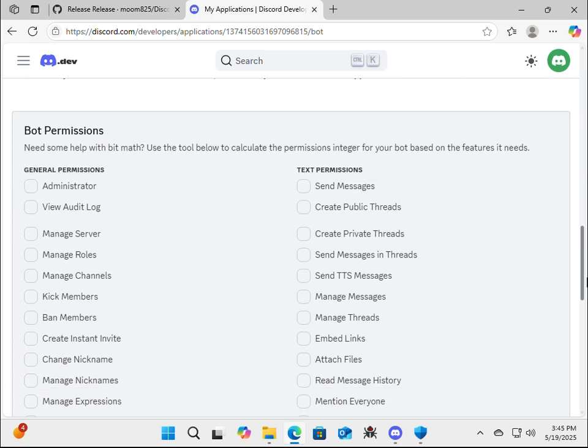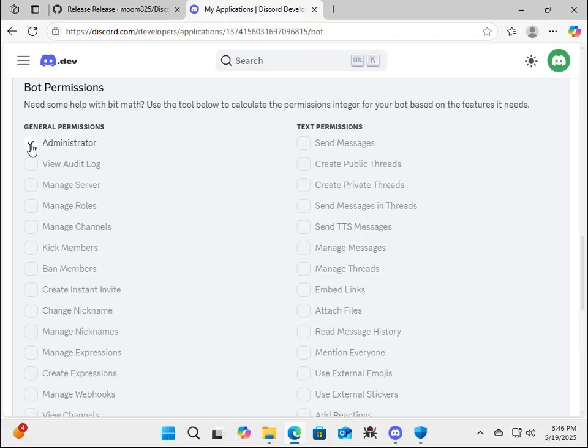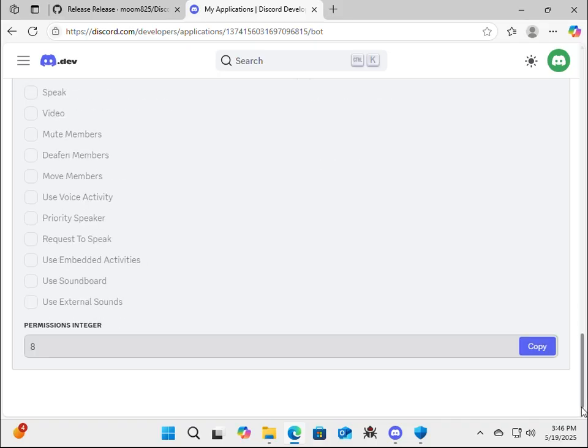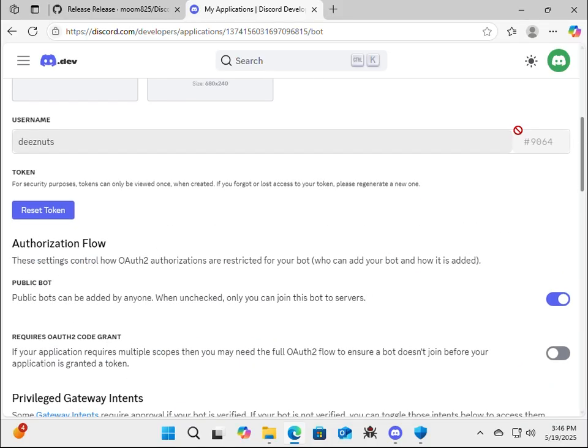Alright, go down. Under privileged gateway intents, you're going to check off all three boxes, save changes. Alright, then let's go down, and for bot permissions, we're going to select administrator. Now, did I save the changes again? Alright.